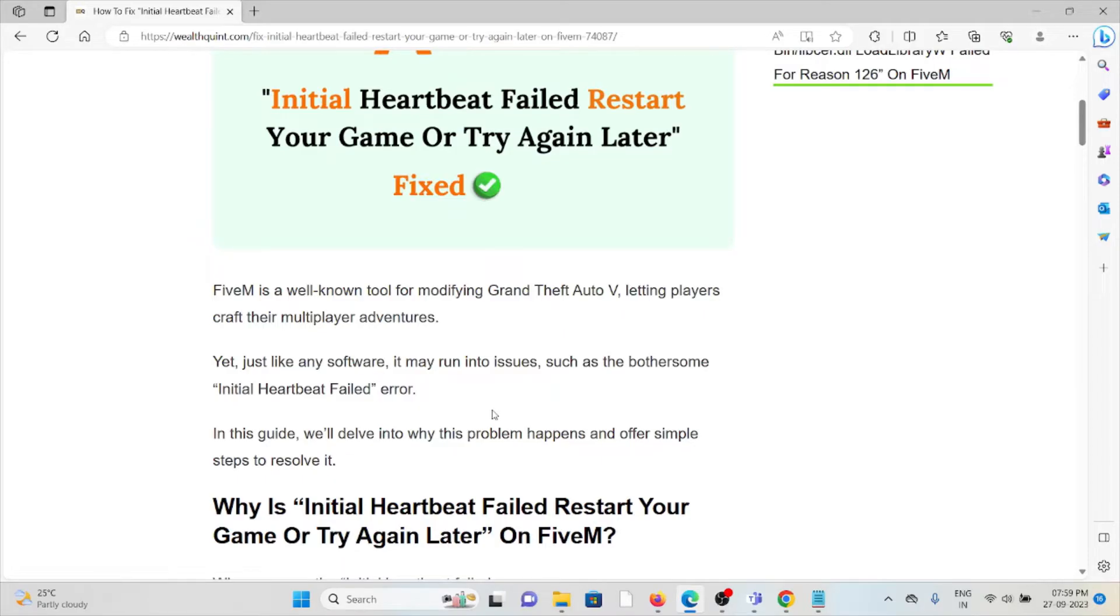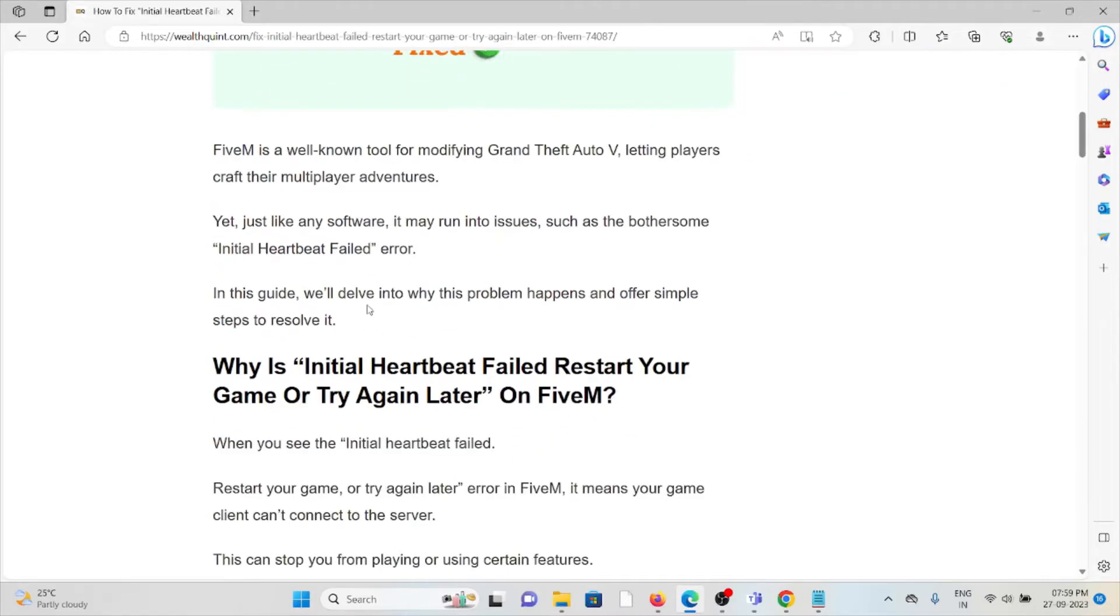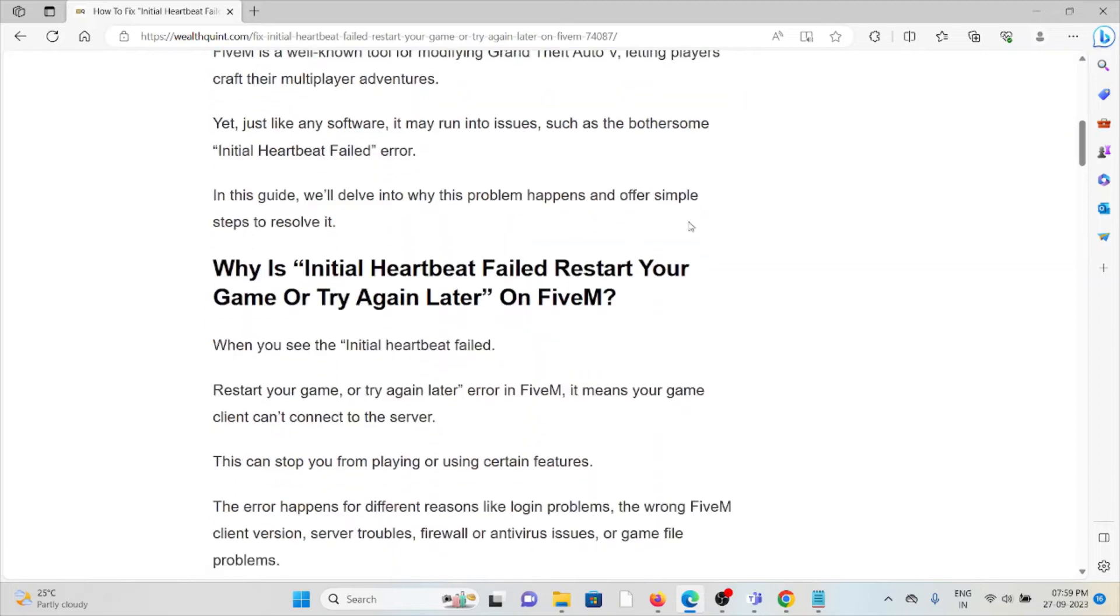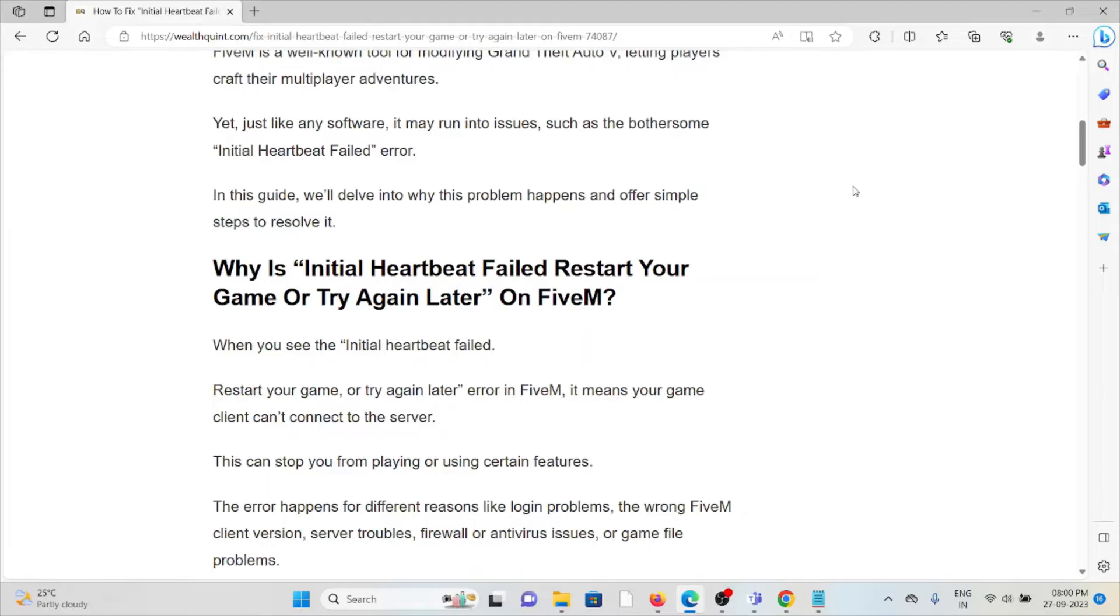So why is Initial Heartbeat Failed Restart Your Game or Try Again Later on FiveM? When you see the Initial Heartbeat Failed error on FiveM, it means that your game client cannot connect to the server. This can stop you from playing or using certain features.